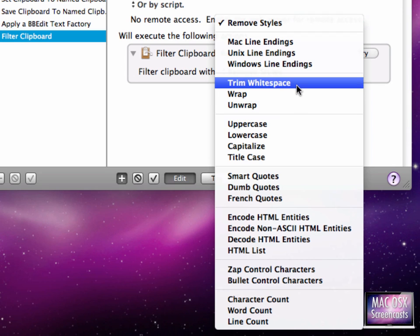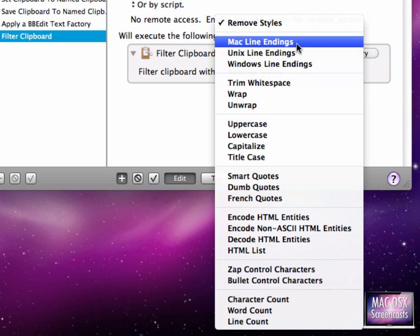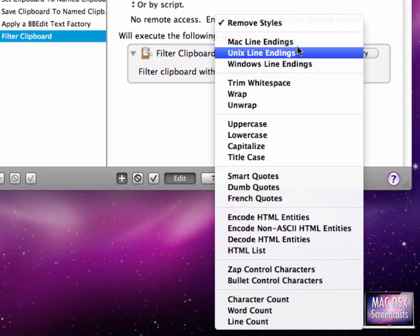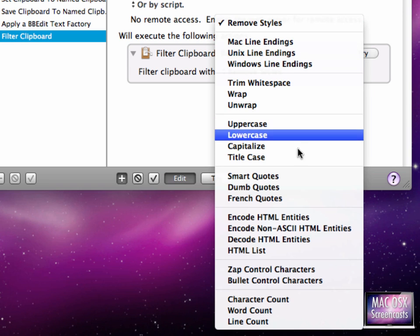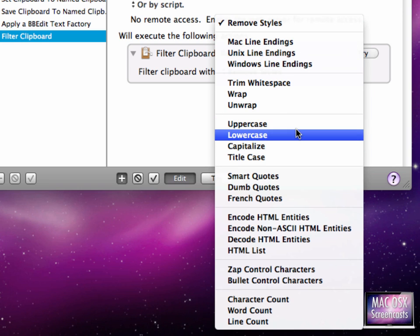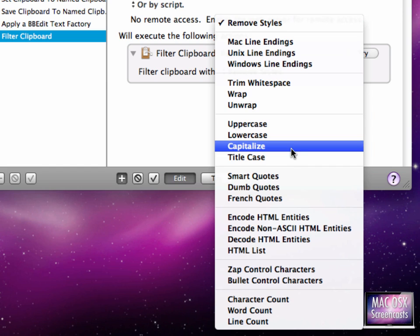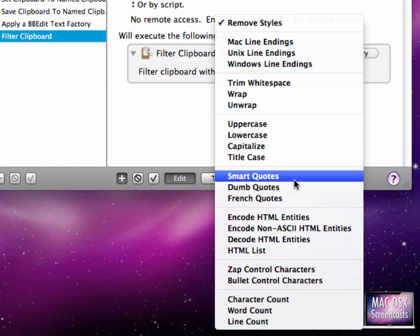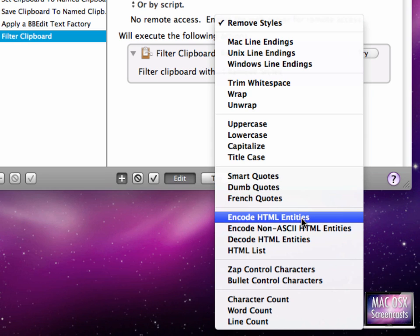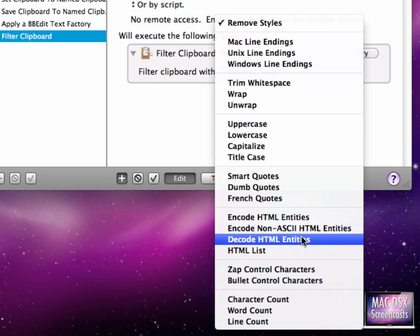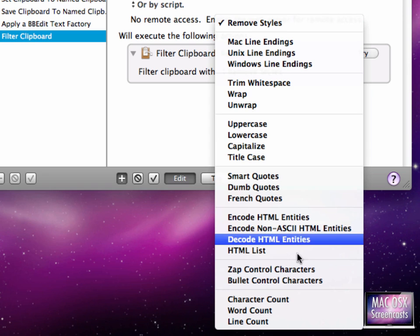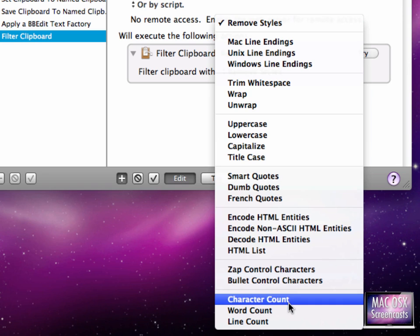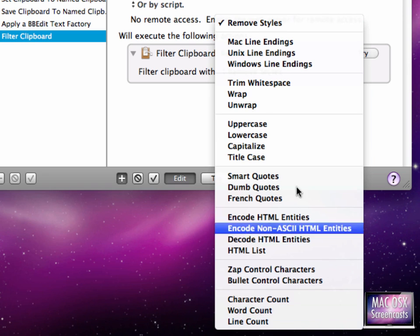From the category sections we go to Clipboard, and here is Filter Clipboard. From the menu down here we can select a couple of things which are very handy, like trim white spaces, we can make Mac line endings, transform selected text to uppercase, lowercase, capitalize it or title case it, smarten quotes or straighten them, encode HTML entities, and we can also do character count, word count and line count.